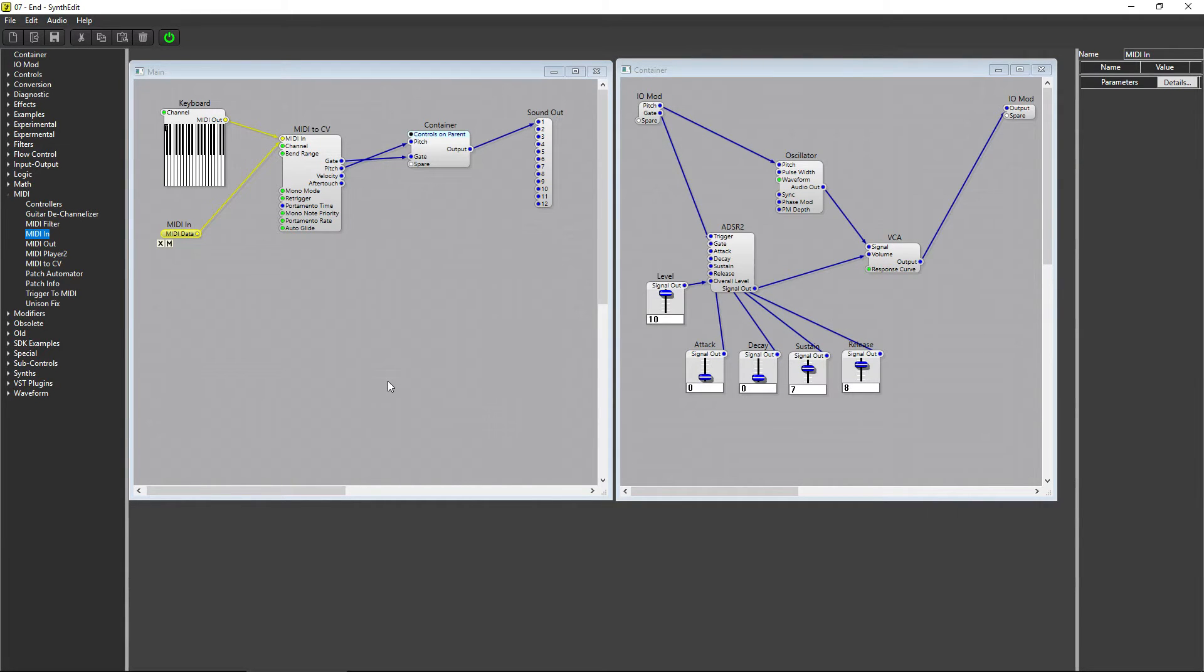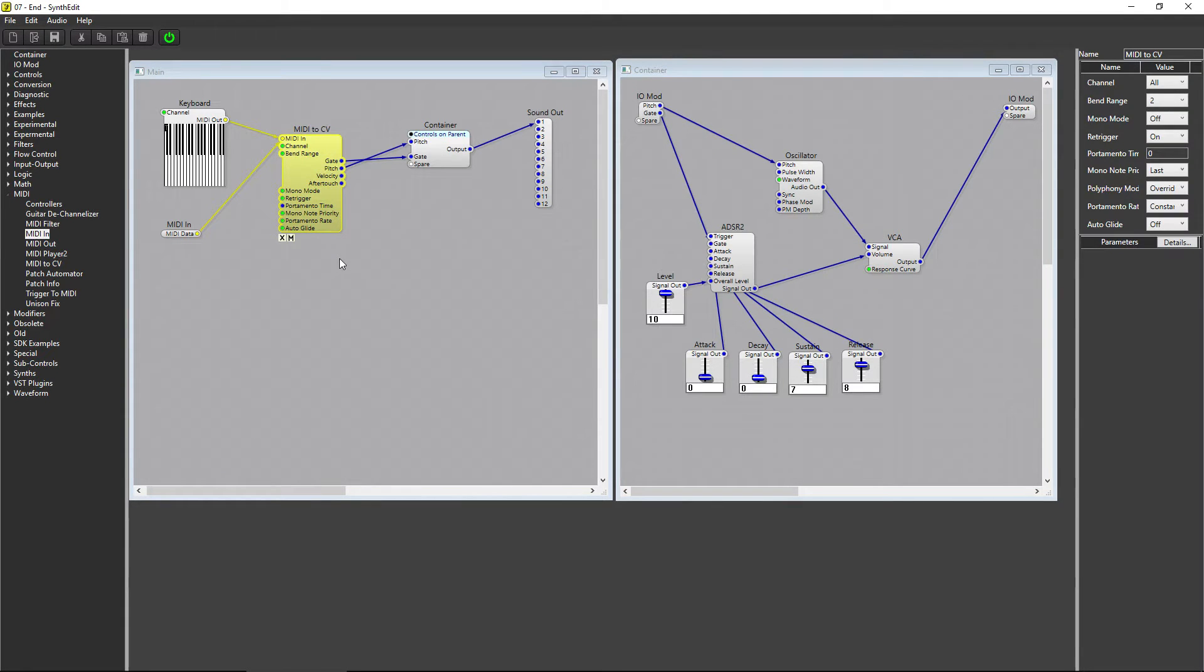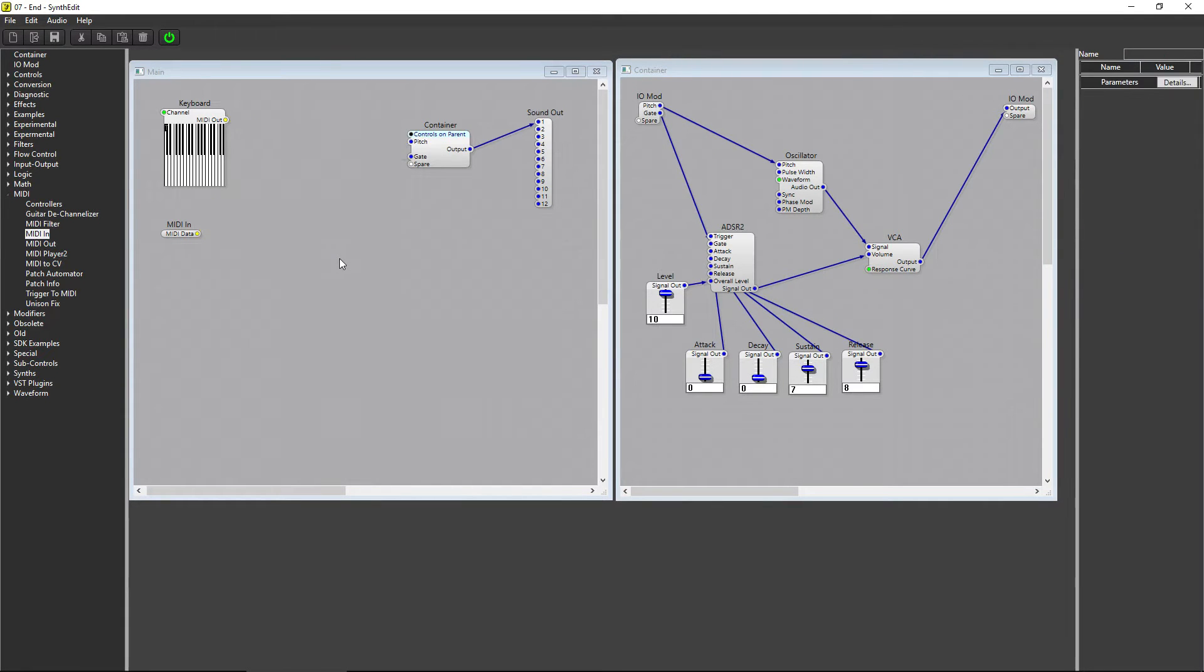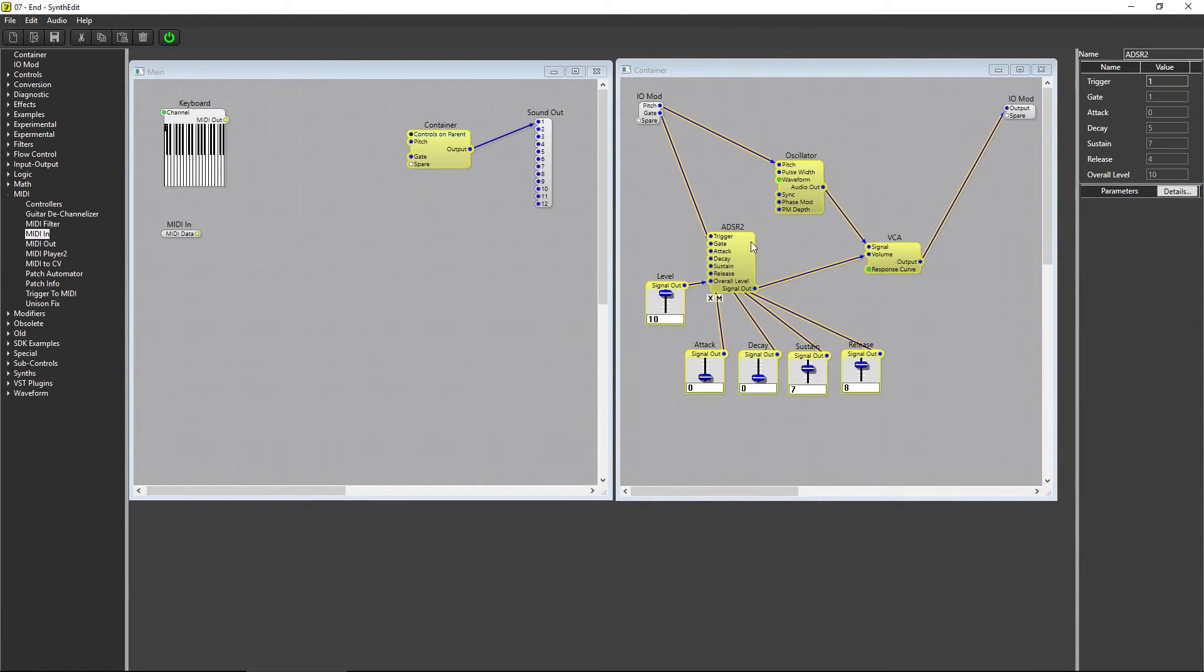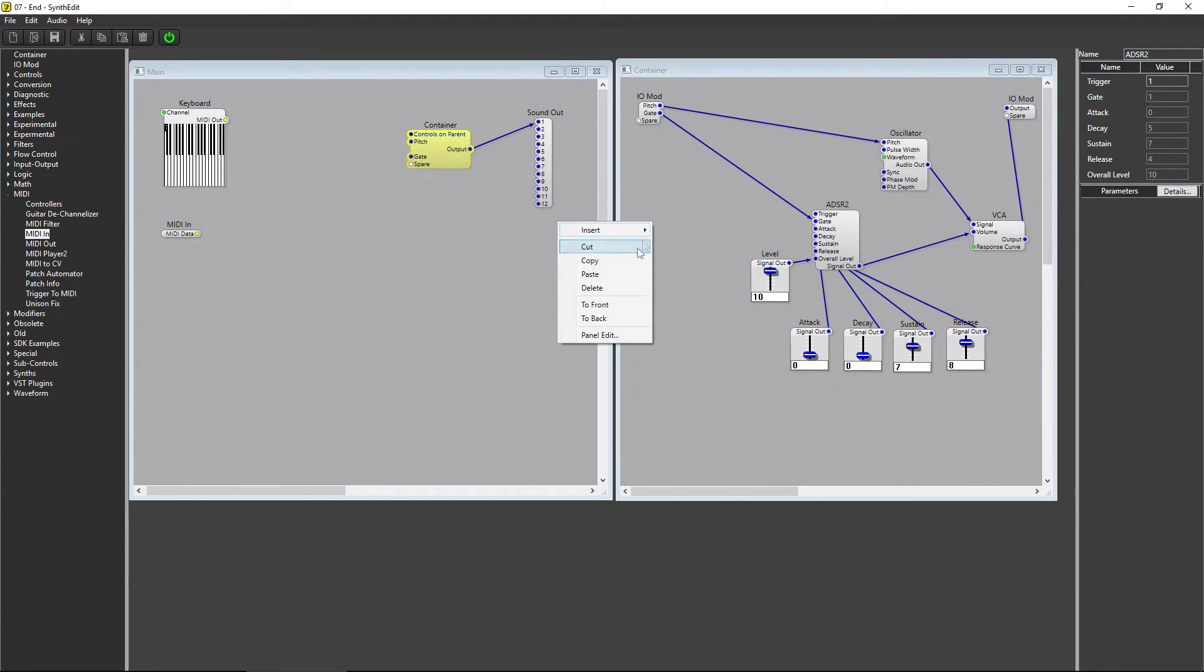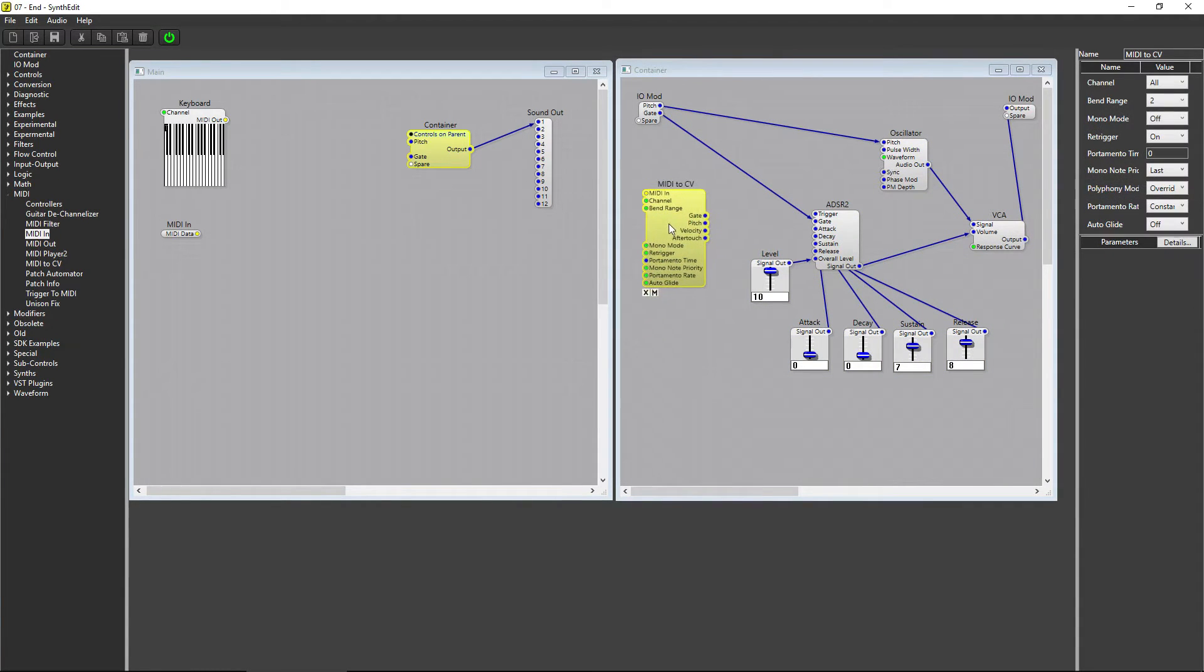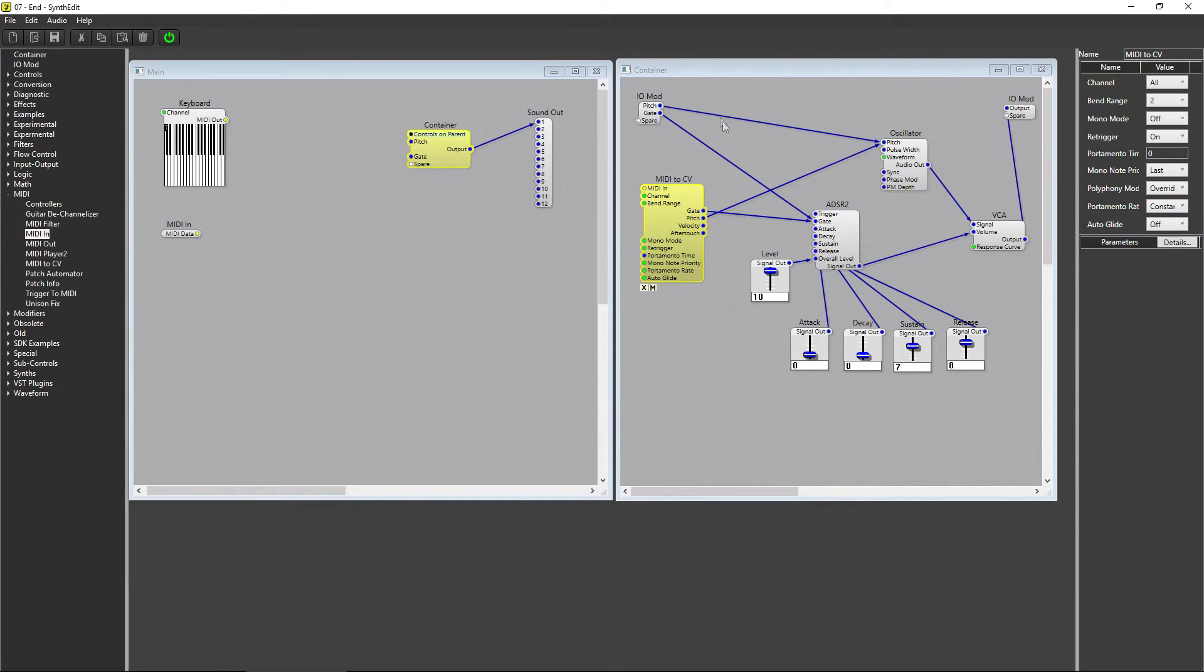What we want to do is be able to play multiple notes at the same time, so we can play chords. The first thing we need to do is move this MIDI to CV module inside of the container. I'll cut and paste the MIDI to CV module, then connect the gate plug to the ADSR and the pitch plug to the oscillator, and then delete the old patch chords.